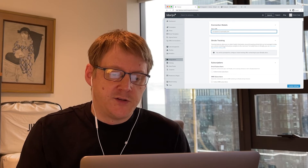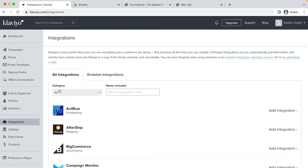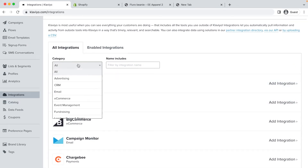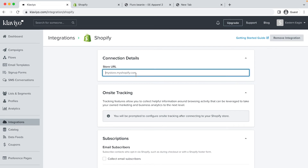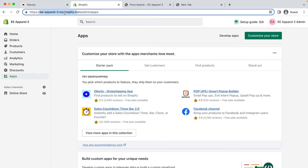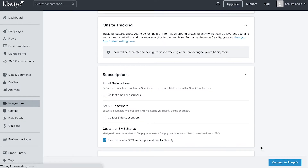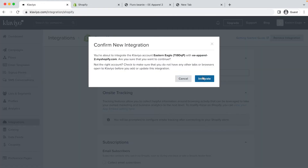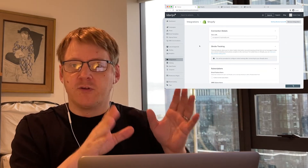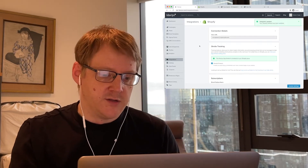Now before we go on, I want to show you how to connect to Shopify if you already have a Klaviyo account that's not yet connected to Shopify. From the Klaviyo homepage, click on integrations and find Shopify. You can scroll or look under e-commerce in the drop-down. Paste in your Shopify URL — the myshopify version of the URL — and click connect to Shopify. Similar to before, this will take you to Shopify and ask you to install the Klaviyo app on Shopify. Click install app in the top right. It will take you back to Klaviyo and click integrate. Just to clarify, you only need to do one of those things — if you set up the integration during account creation, you don't need to install it again.